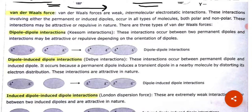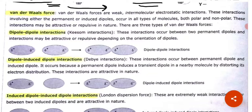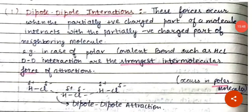Then we have van der Waal forces — these are weak intermolecular electrostatic interactions. These interactions involve either permanent or induced dipoles, occur in all types of molecules — both polar and non-polar — and can be either attractive or repulsive. There are three kinds of van der Waal forces: dipole-dipole interaction, dipole-induced dipole interaction, and induced dipole-induced dipole interaction.